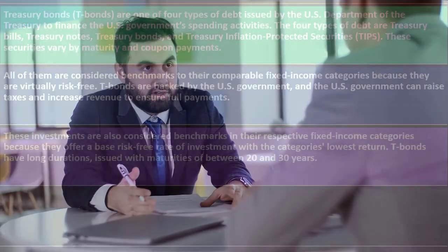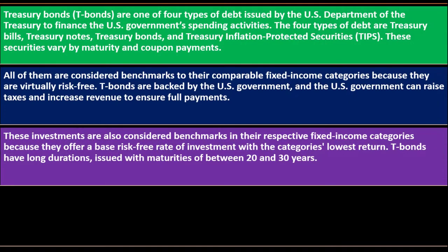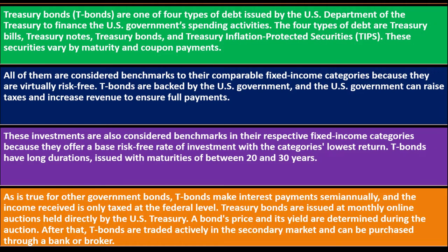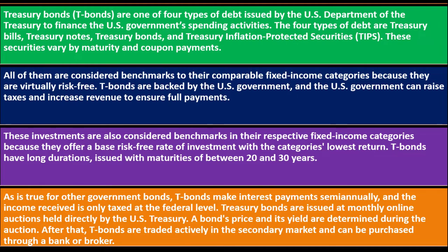T-bonds have long durations, issued with maturities of 20 to 30 years. As is true for other government bonds, T-bonds make interest payments semi-annually, and the income received is only taxed at the federal level.